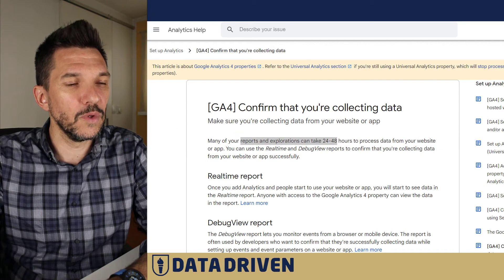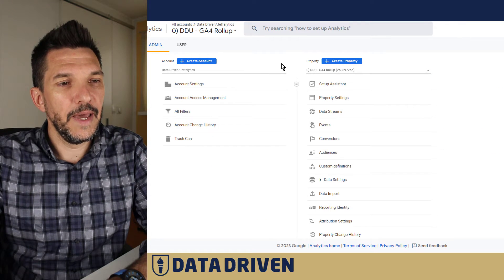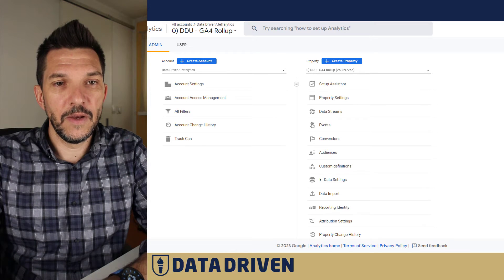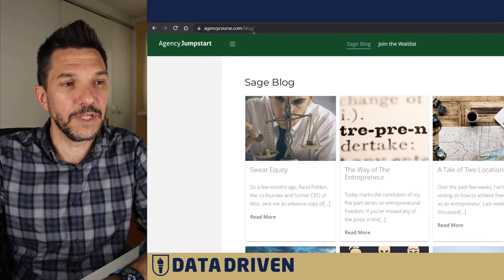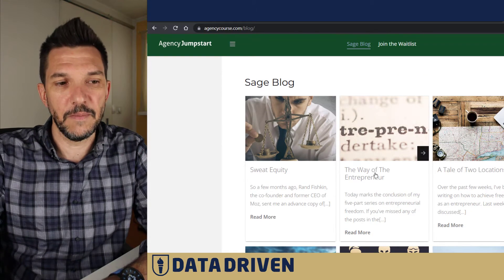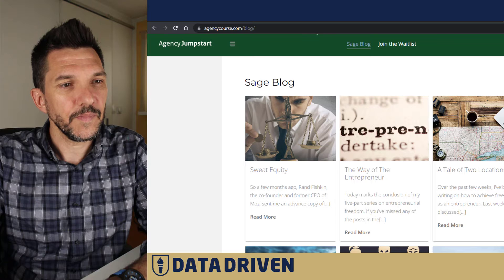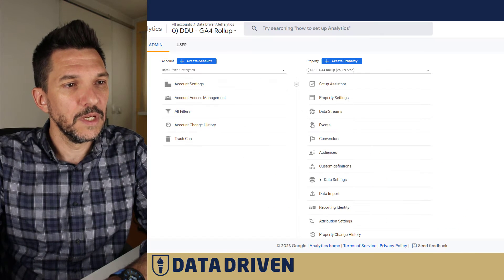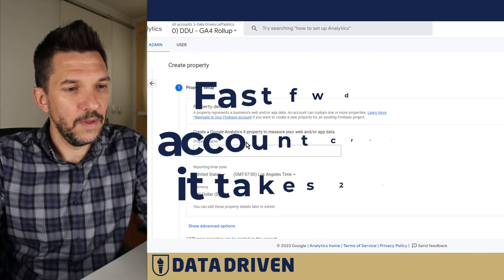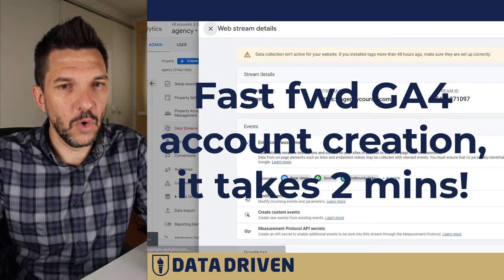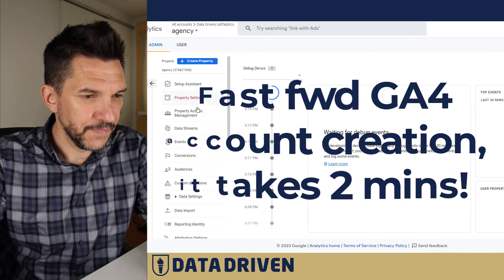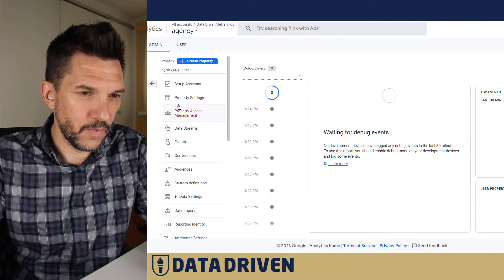Let's jump into Google Analytics and do a live experiment. I've prepared an old website called Agency Course — the blog is pretty useful even though it dates some six or seven years ago. We're going to use a new GA4 property and create it right now.